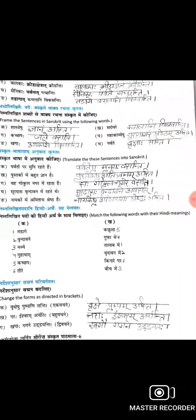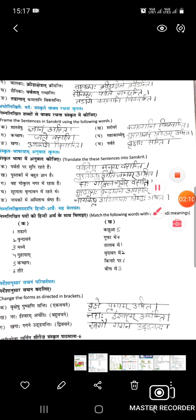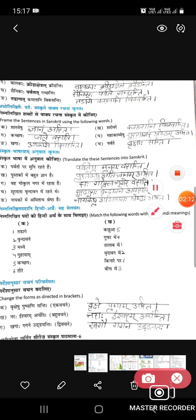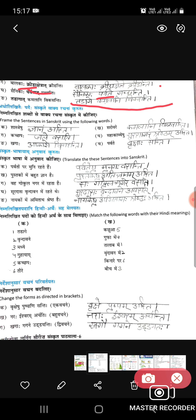Next: Balkaha kriida shetra kriidaanthi — balak khel ke maidaan mein khelte hain. It will come kriida shetrae kriidaanthi. Saini kaha parvatat gachanti — sainik parvaton par jaate hain, it will come parvate. Tadagat kamalani viksanti — talaab mein kamal khilti hain, it will come tadagat kamalani viksanti.